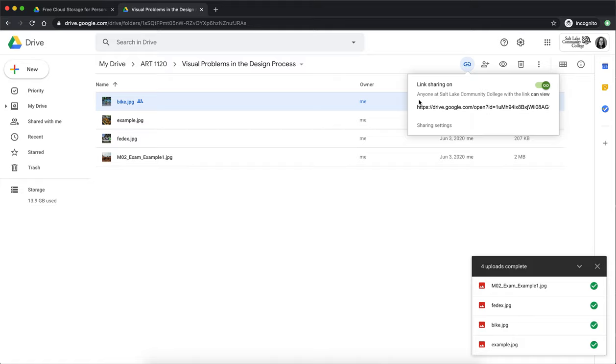The problem with this however is that if you embed the artwork into the discussion and a student's trying to view it but they're not logged in to their Google Drive account or they're logged in but they're logged into a different Google Drive account they will get a big gray box that says you don't have access to this image.